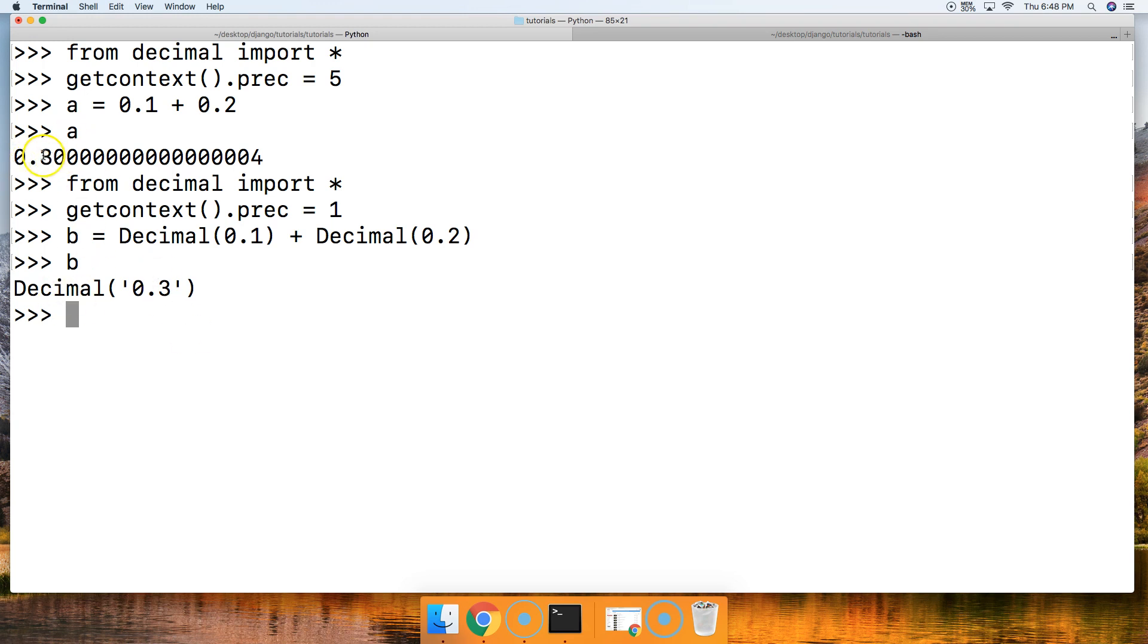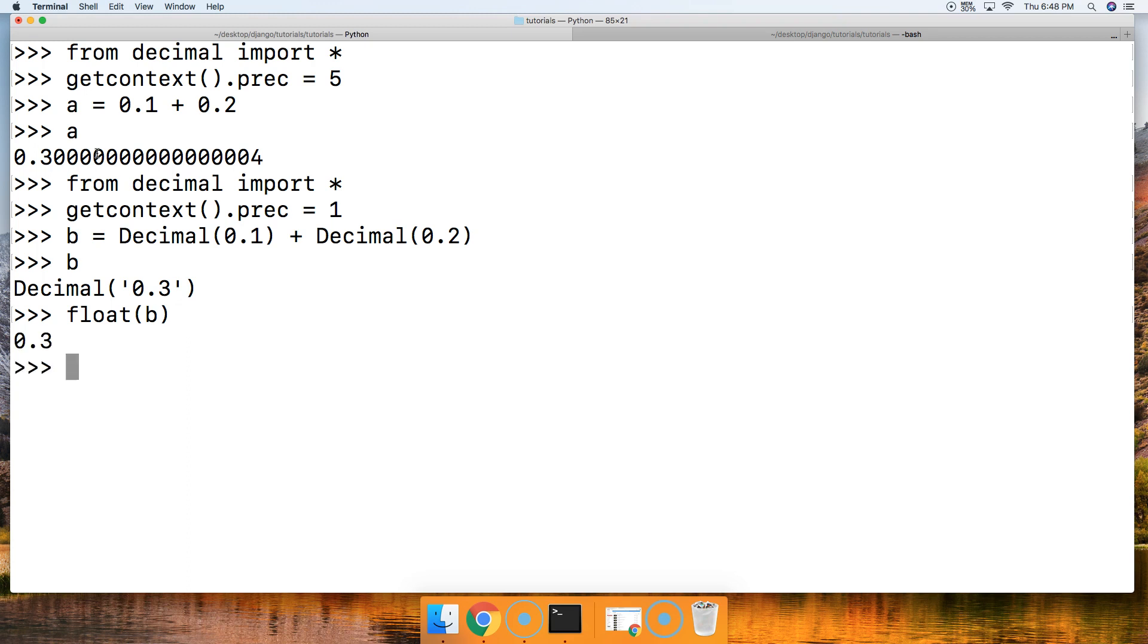Now we're going to do b. What is b? b is Decimal(0.3). See, now that's more precise than our float numbers up here. Now you may be wondering, 'I got a decimal, but I wanted a float. How do I do that?' You just do float(b) like that. Now you got 0.3. There you go. Now you get super precise numbers and it's a floating point number.